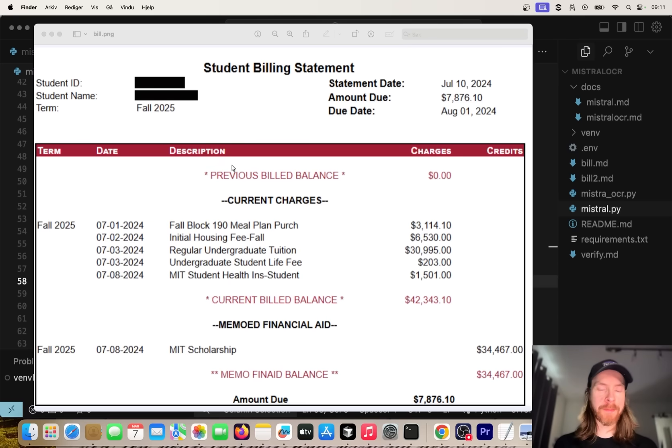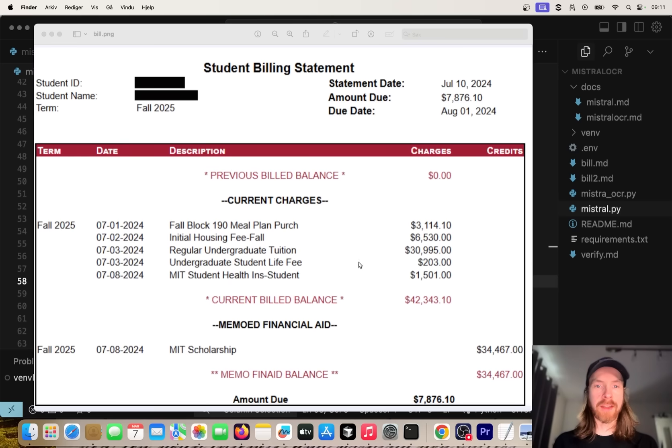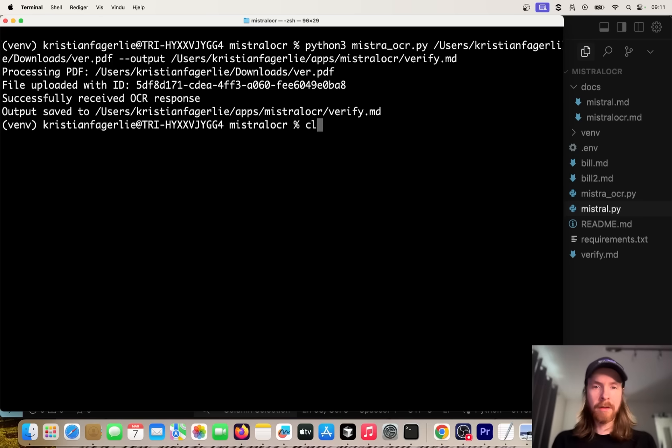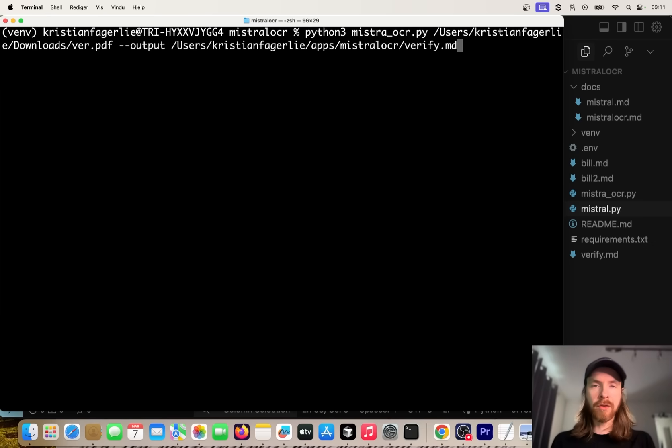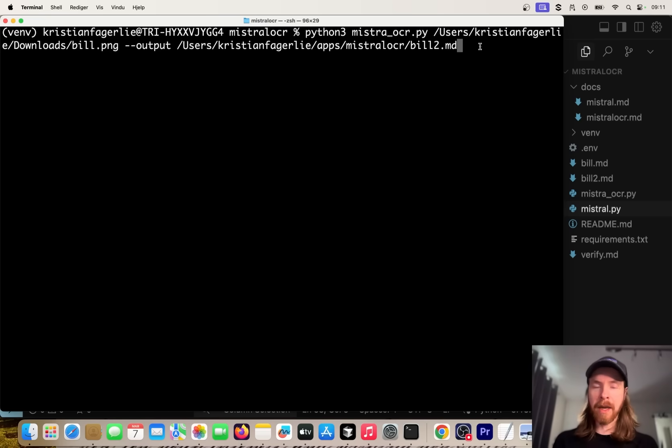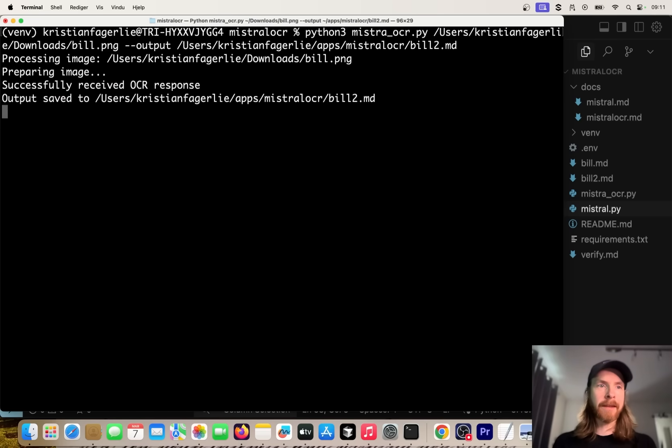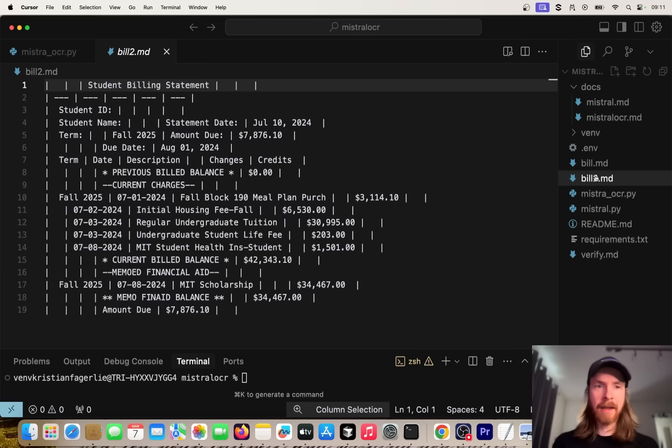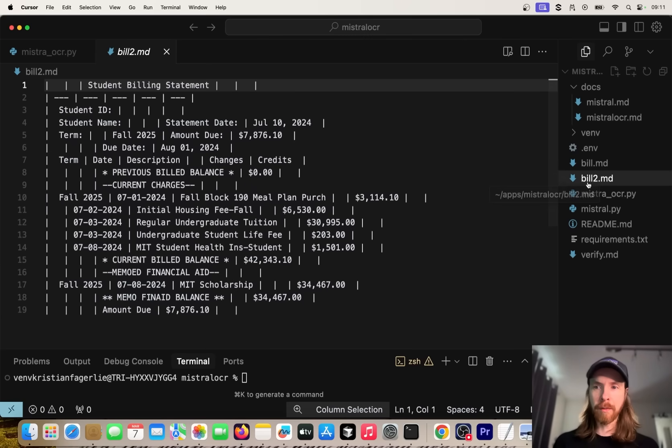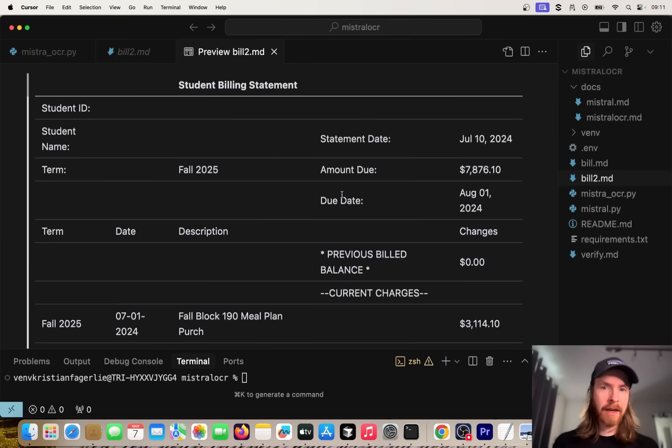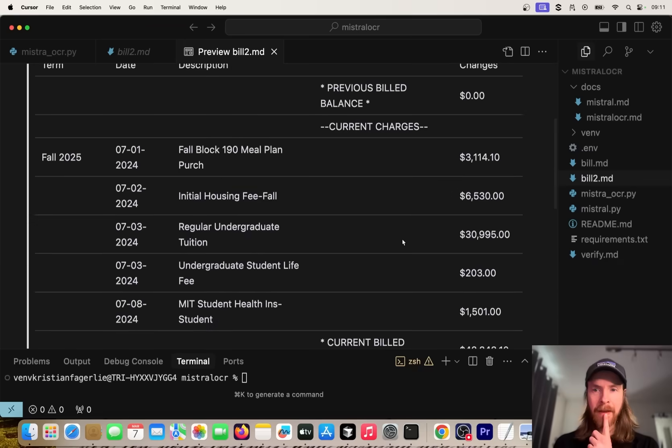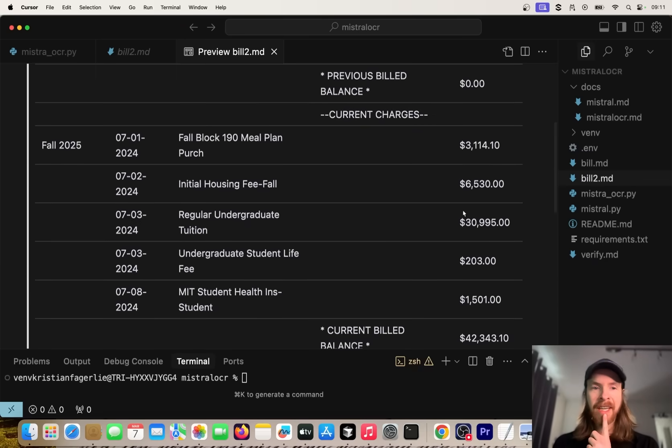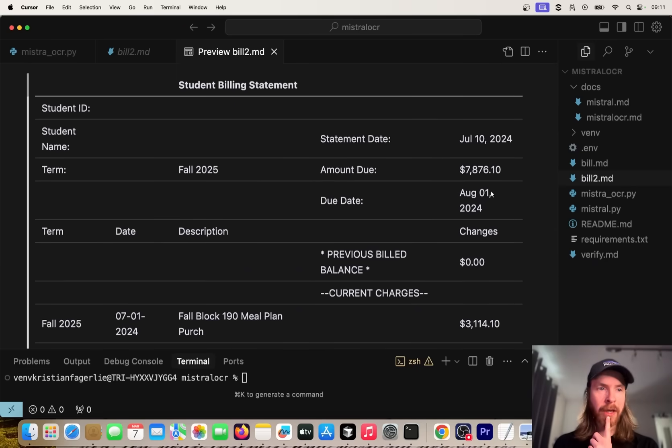Let's try to turn this image into markdown using the OCR model from Mistral. Let's just clear this and do bill.png to bill2.md. Let's run that. That was very quick. You can see bill2.md - here we have it. We can also preview this. You can see this is the statement. I checked these numbers and they look pretty good.